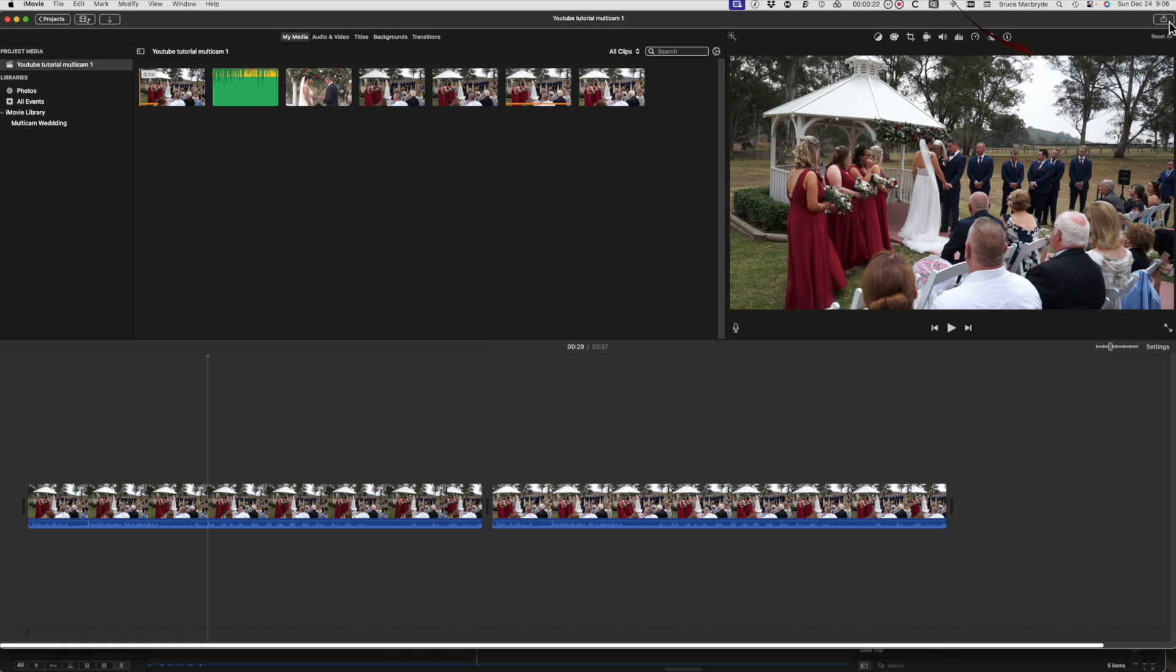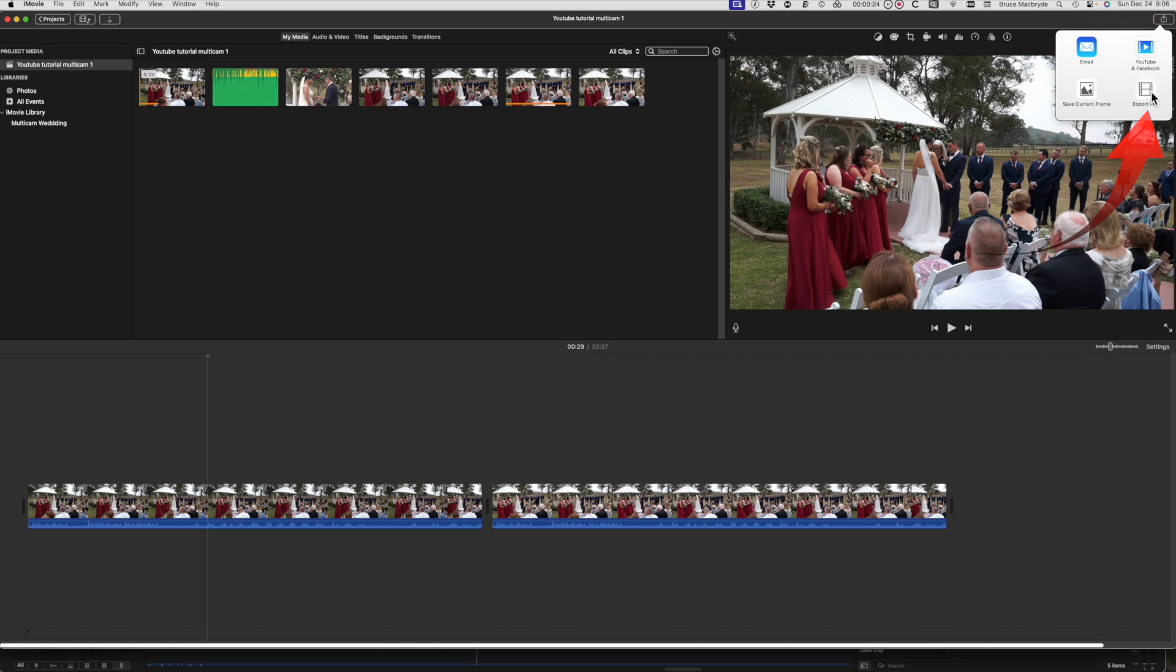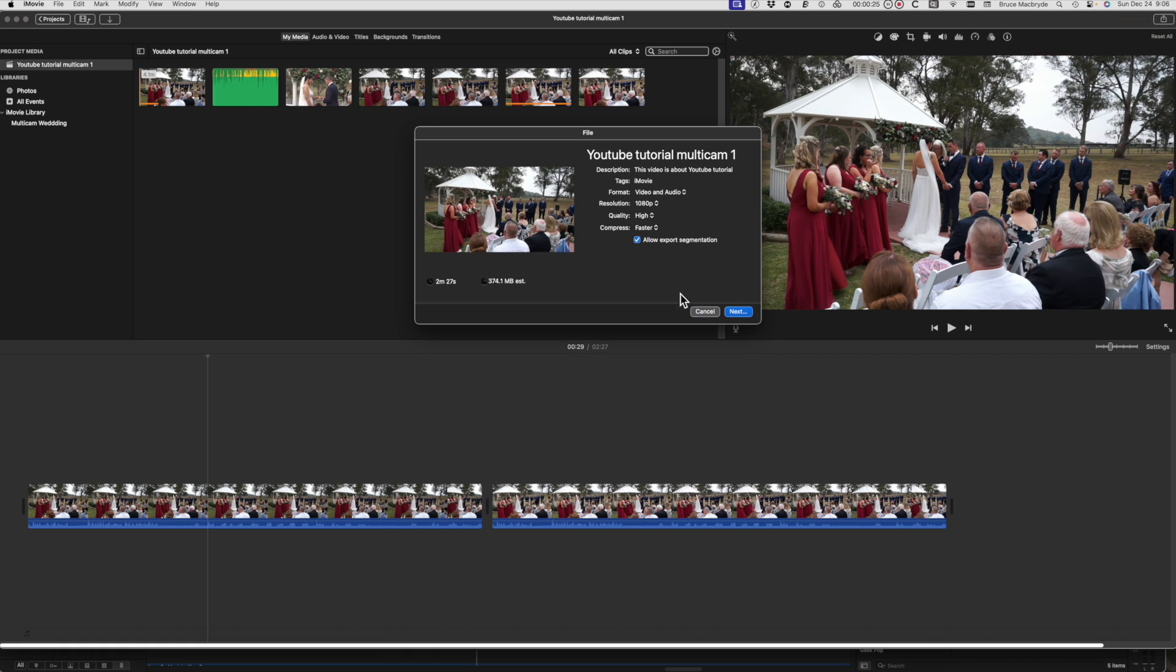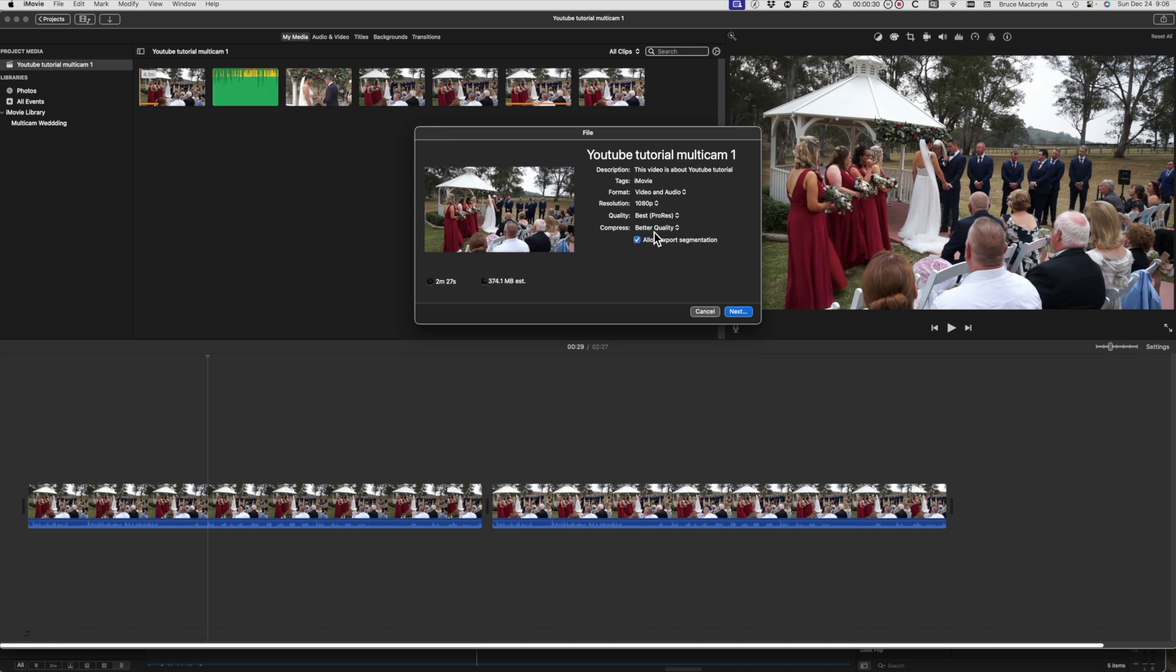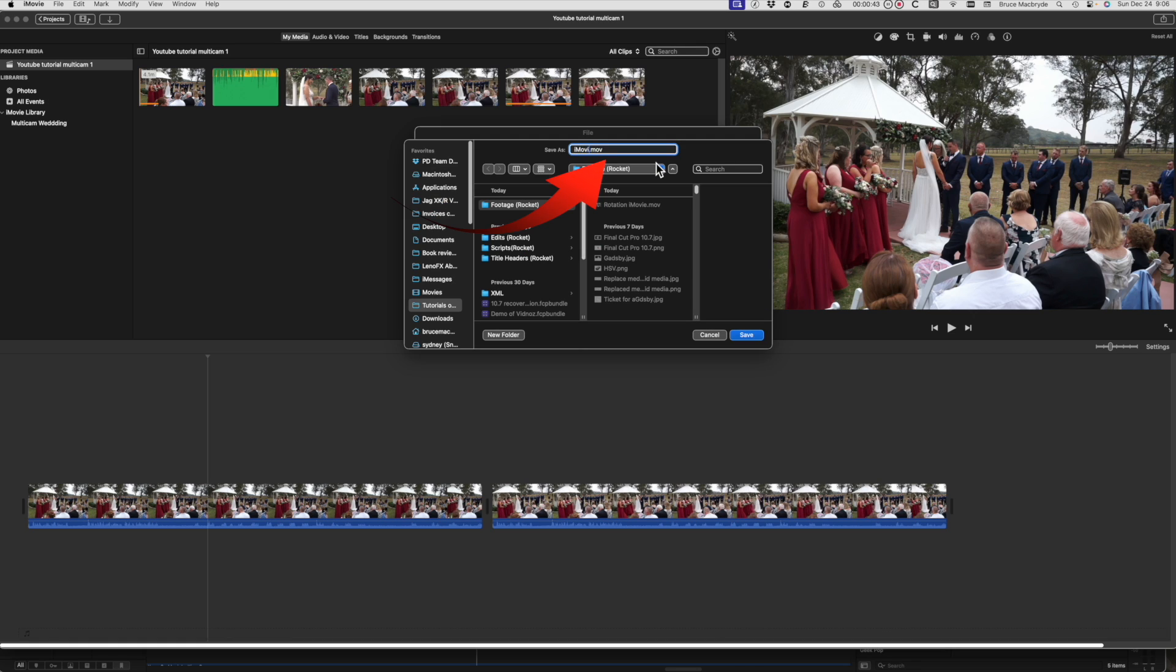Select share from iMovie and export a file at 1920 by 1080 or 4K if you've got it. Change faster to better quality and high to best, that's ProRes. Save to a folder that you will remember.